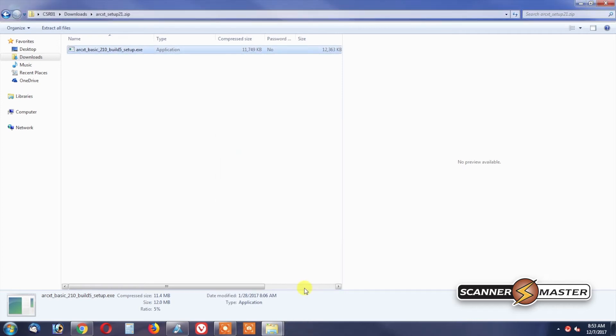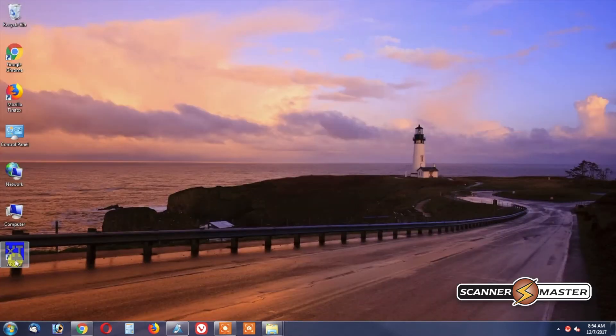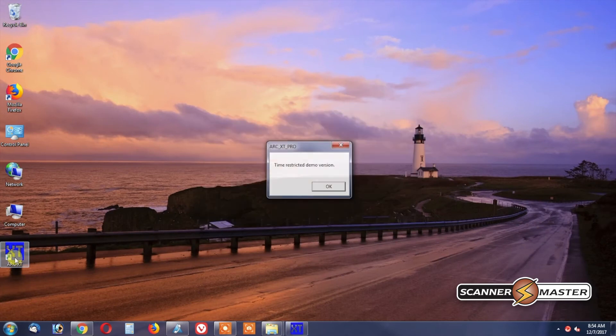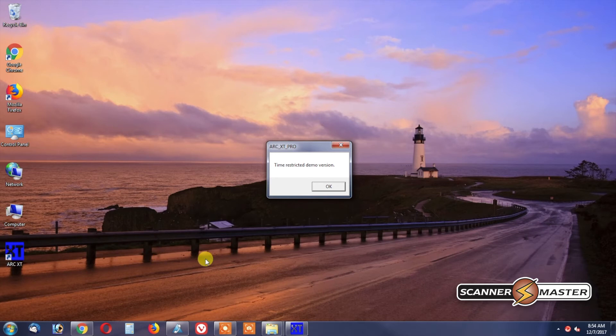Now that the software is installed, we'll then minimize all these windows, and we will see an icon on the desktop for the software that we downloaded. We'll then click on the software. It's going to warn us that it's a time-restricted demo. We're just going to hit OK.